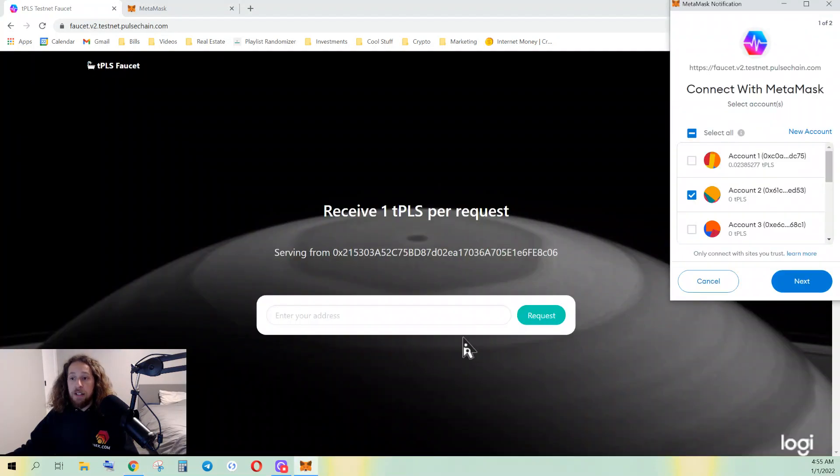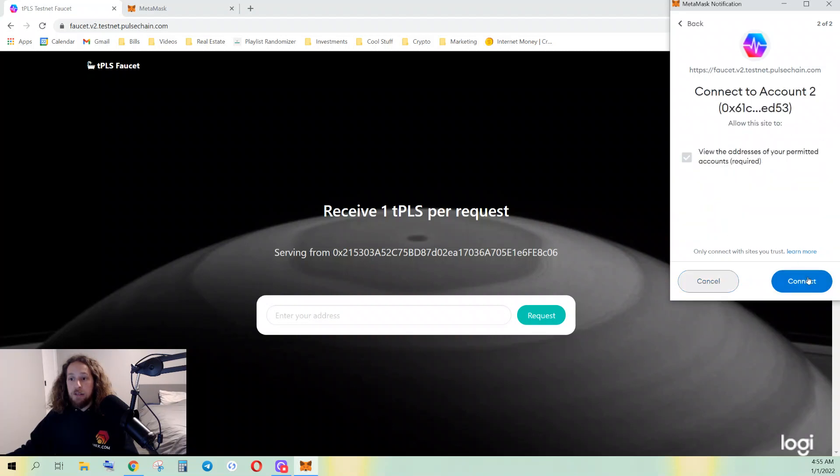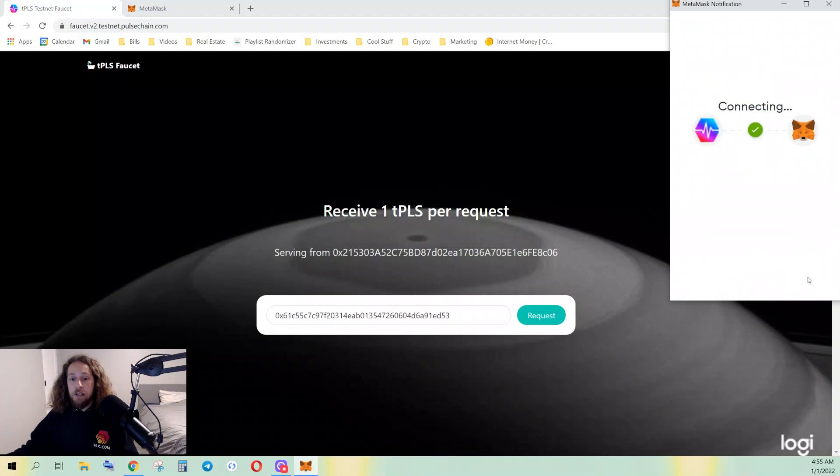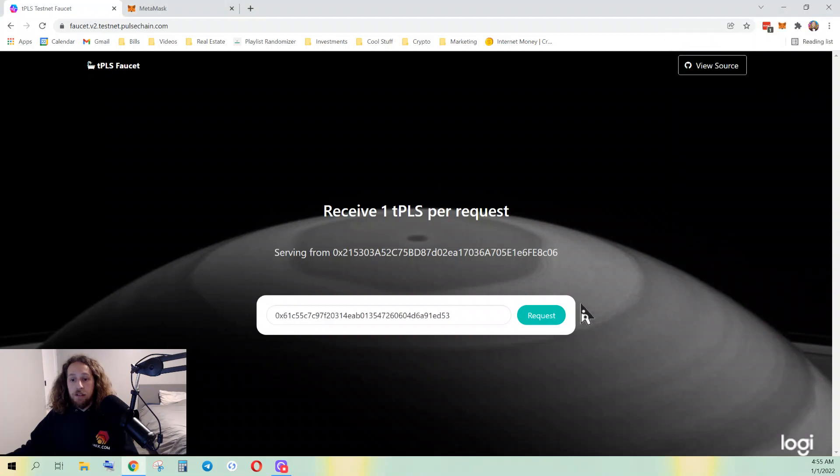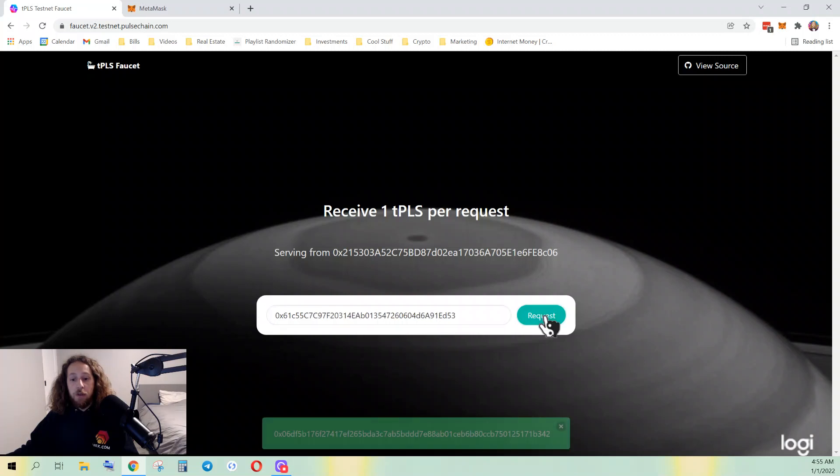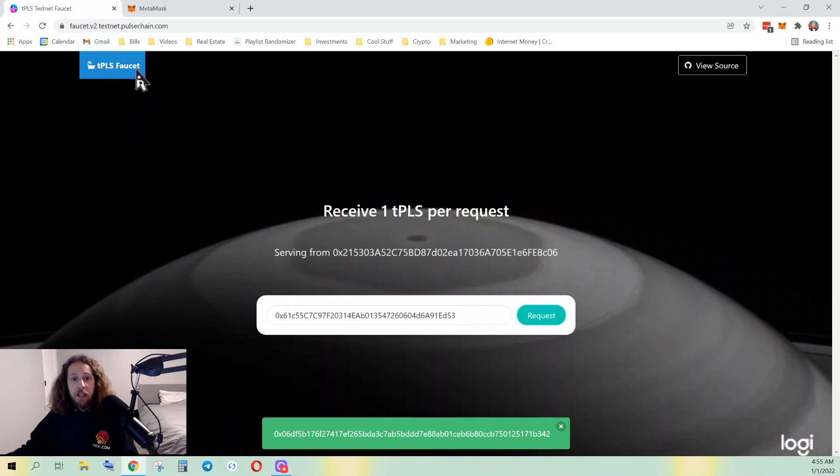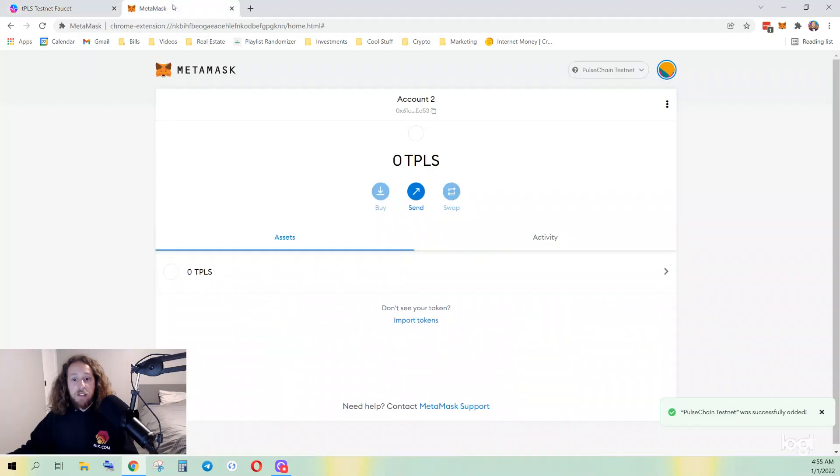You're gonna click that link, you're gonna connect your wallet, connect. It propagates my wallet address here. Request. It has been requested. It can take up to 60 seconds, so let's go back and navigate.